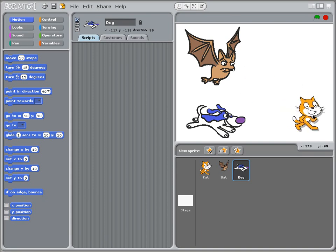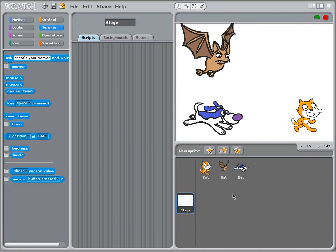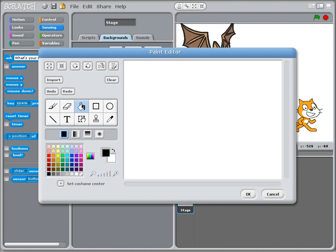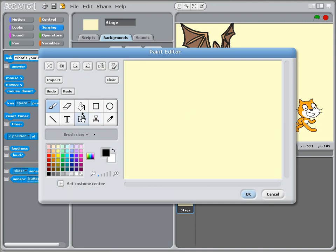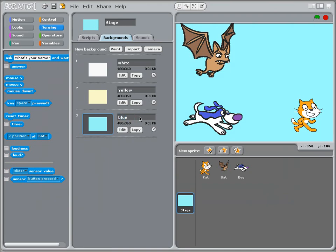I've got my three sprites: the cat, the dog, and the bat. I'm also going to add the stage itself, because students sometimes struggle with having certain events cause the background to change. I'll copy the first background and call it the white background, then make a light yellow one called yellow, and copy and edit that to make a light blue one called blue.